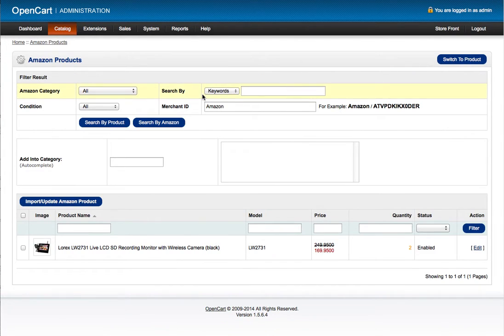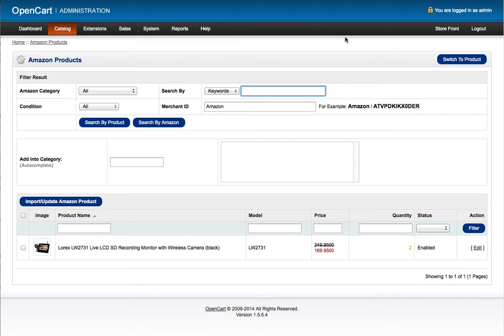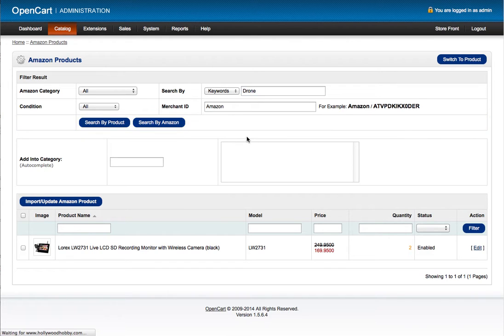In the keyword section I will enter my search term. So if I'm looking for a drone, I can search by Amazon.